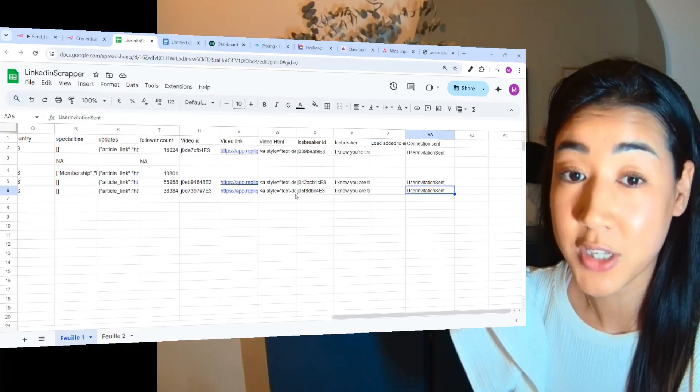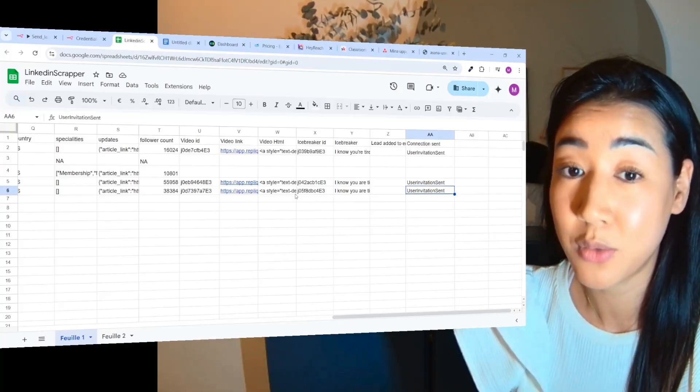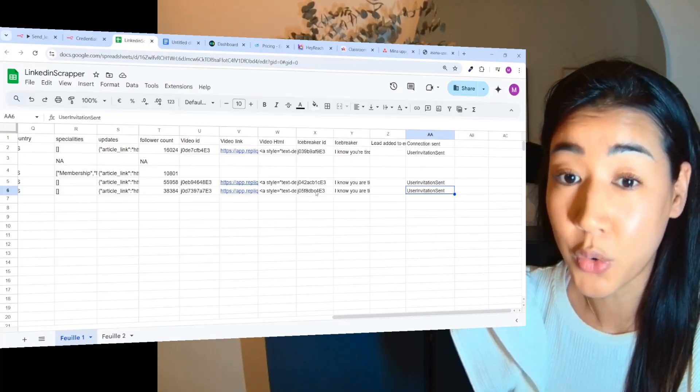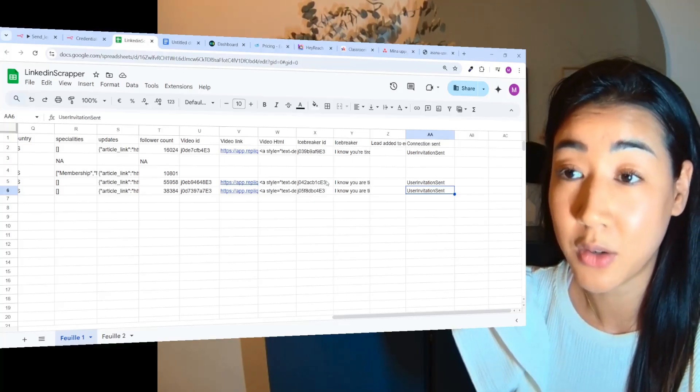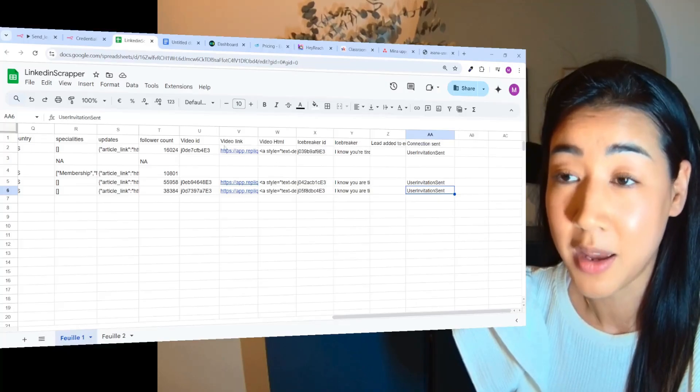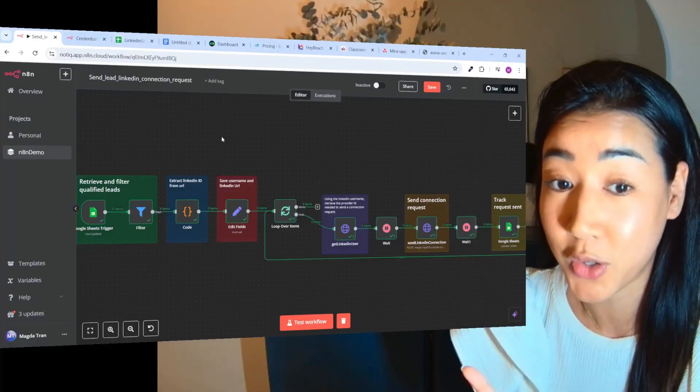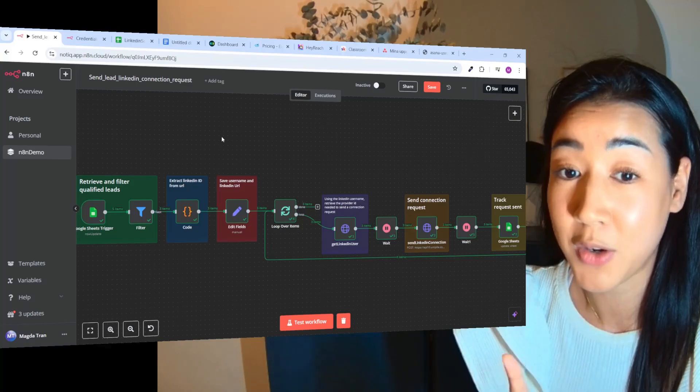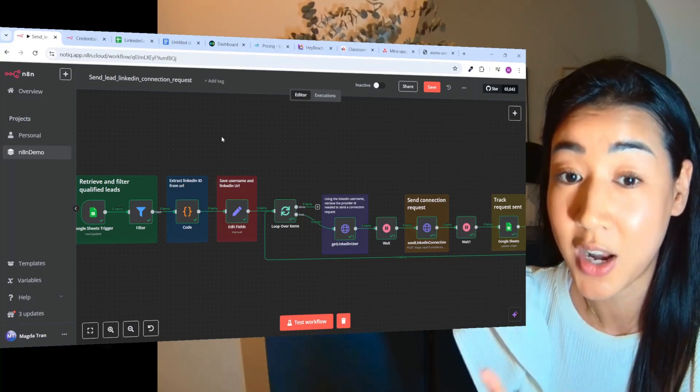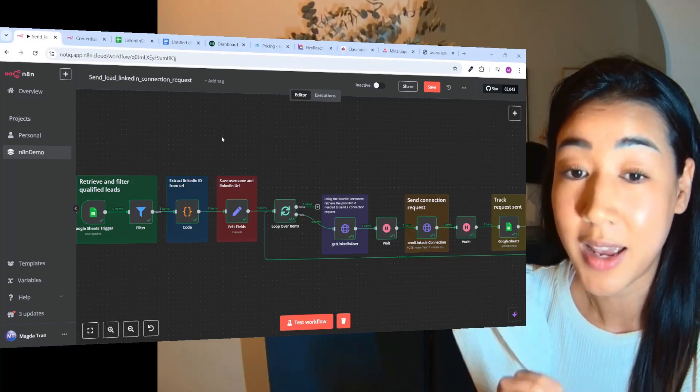And just like that, you can now send LinkedIn requests on autopilot and create a LinkedIn outreach system that never sleeps for a fraction of the cost compared to the traditional outreach tools out there.